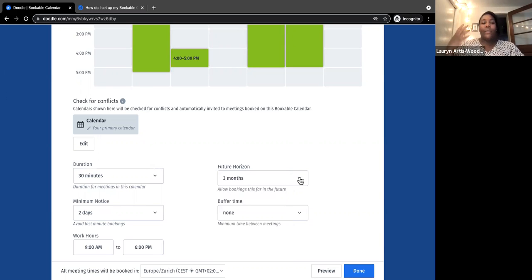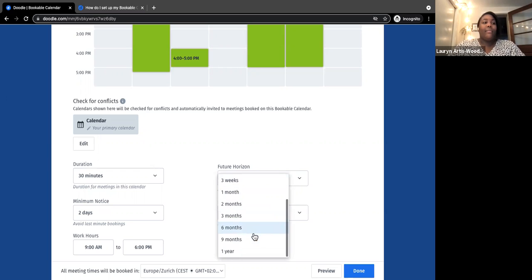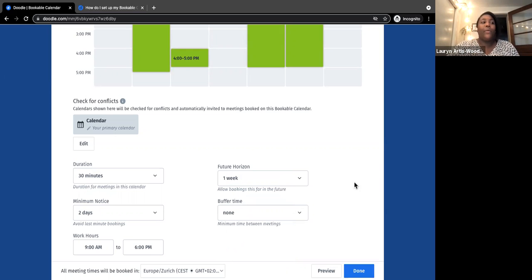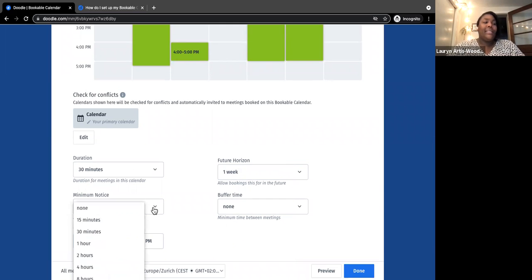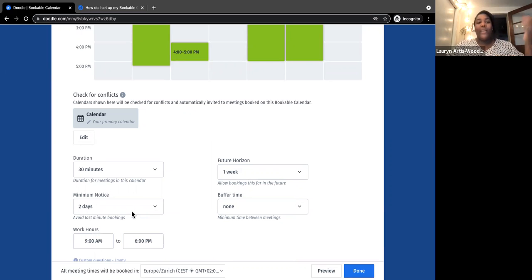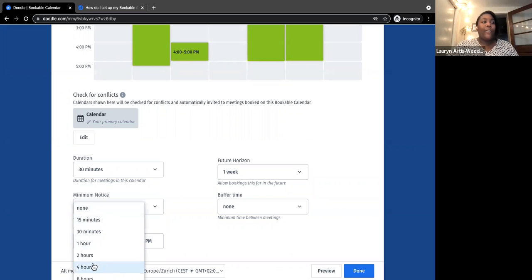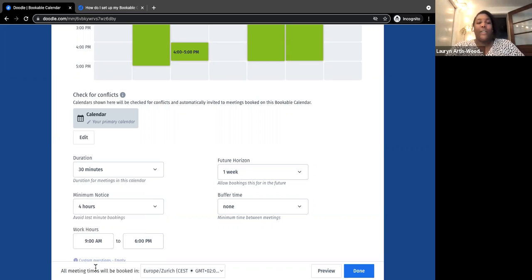Future horizon means how far out someone can book — maybe the whole semester (three months), or just a week if a big assignment is due soon and you don't want bookings after that. Minimum notice is how soon before a meeting a student can book. The default is two days in advance. I usually set it to one to four hours so they can book same day, but it's not completely last minute — four hours gives you time to check your calendar. You can always come in and change these settings at any time.